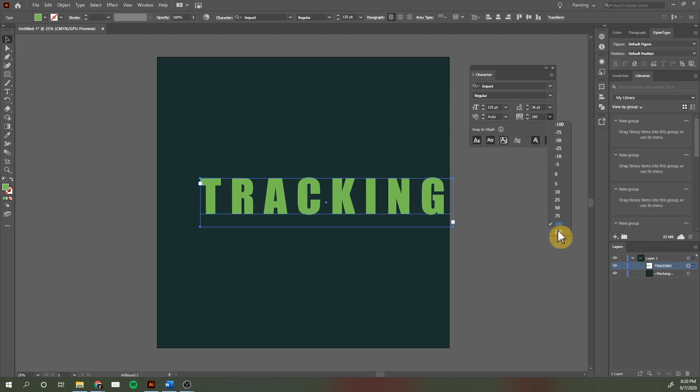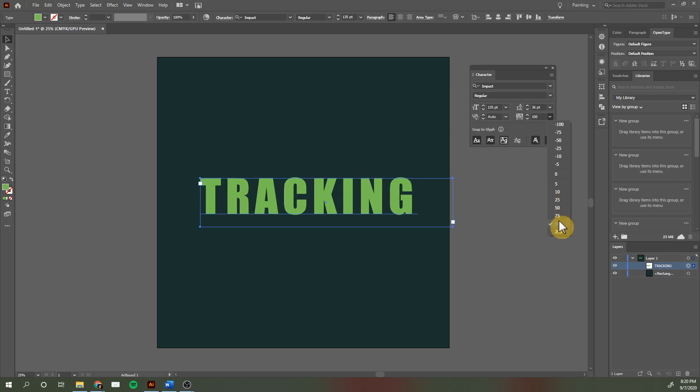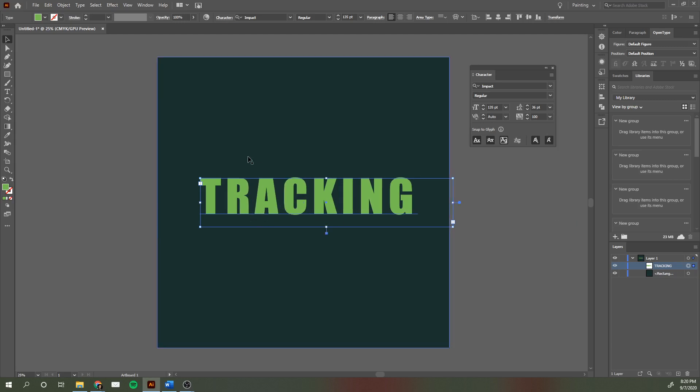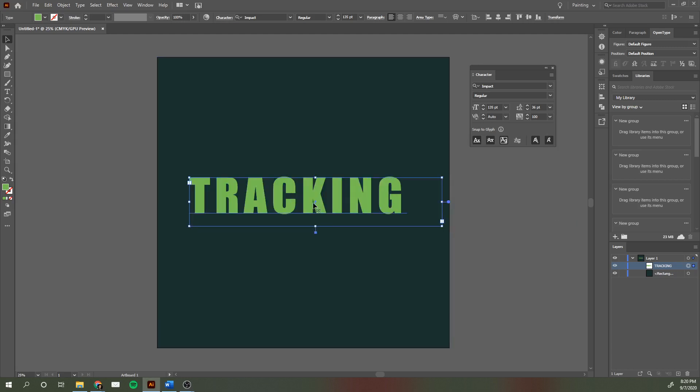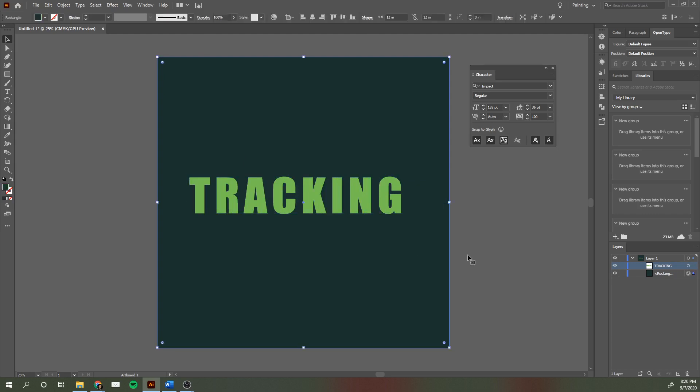With the right use of tracking, the type will seem more comfortable and easier to read. So that is tracking. I hope you watch our other videos on kerning and leading. Thank you.